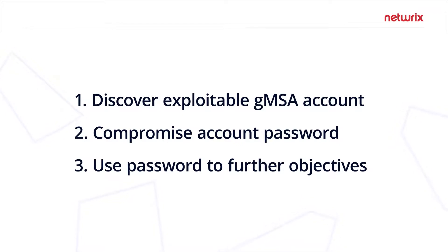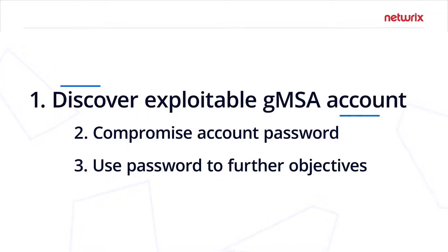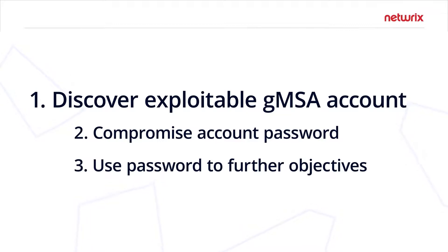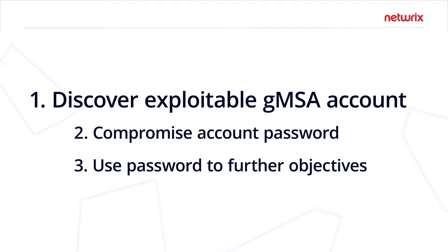So let's talk about how that actually plays out. A malicious actor is going to gain control of an account in Active Directory, one that can either modify a group managed service account where they can change the permissions on the object or add themselves to the attribute that allows the password to be queried, or they'll gain access to an account that can already query the password.